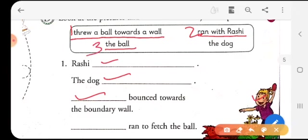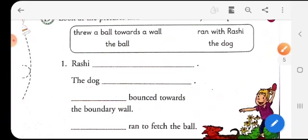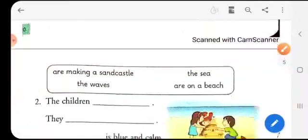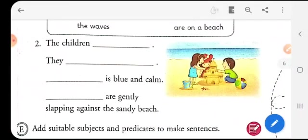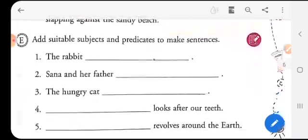And lastly, 'the dog ran to fetch the ball.' So children, I have marked all the answers and now it is your work to write it down with neat handwriting. I did the first one for you and the second one will be done by you — this will be your work to do by yourself.